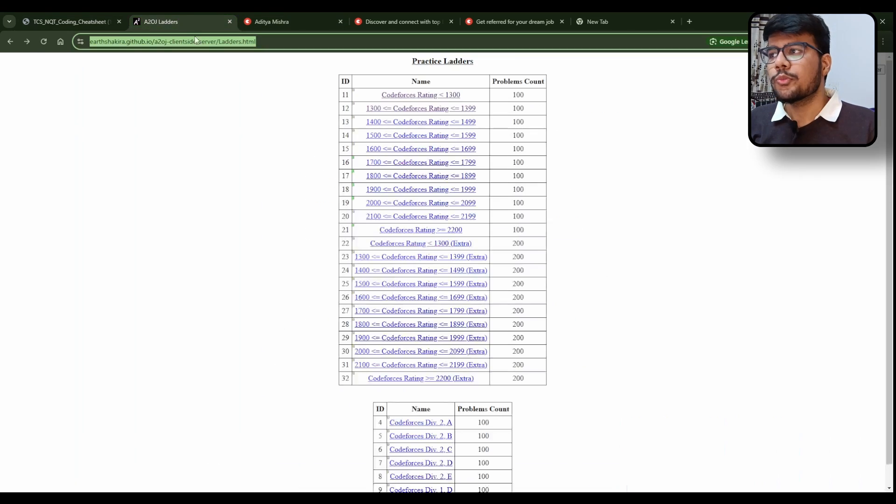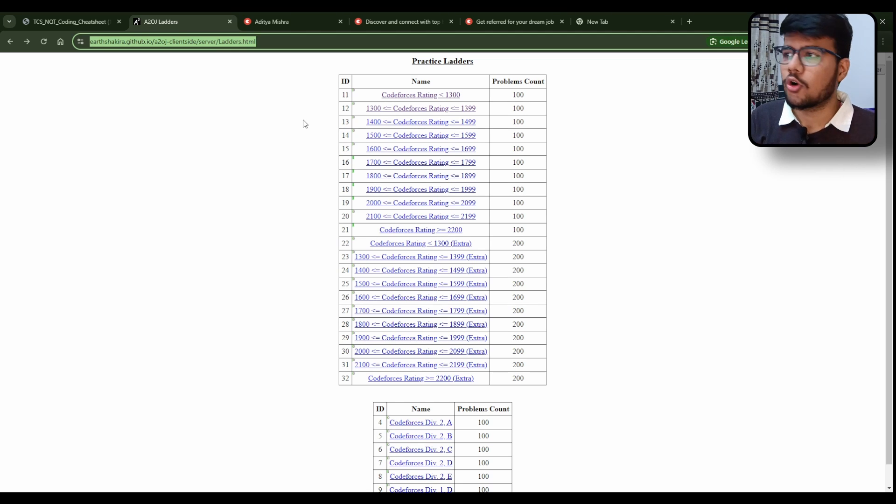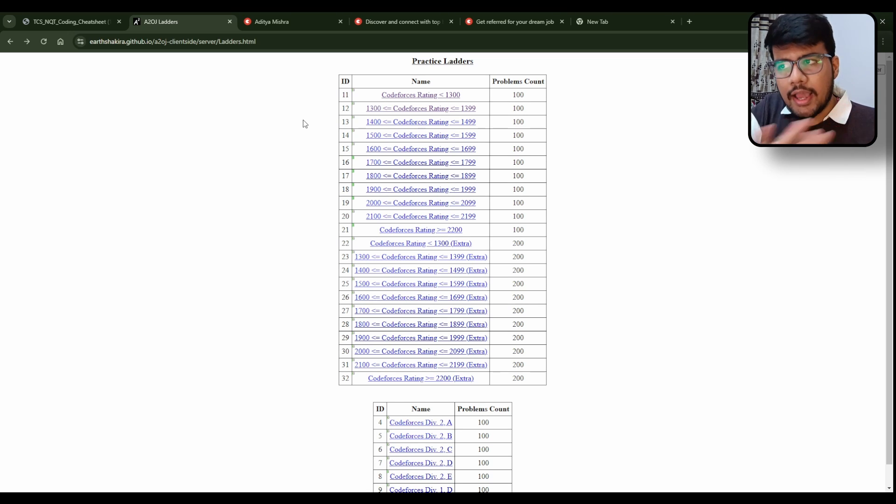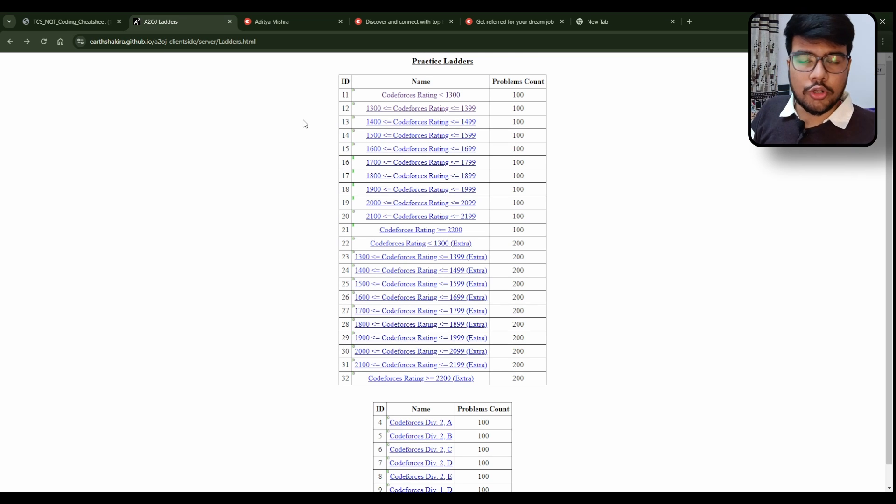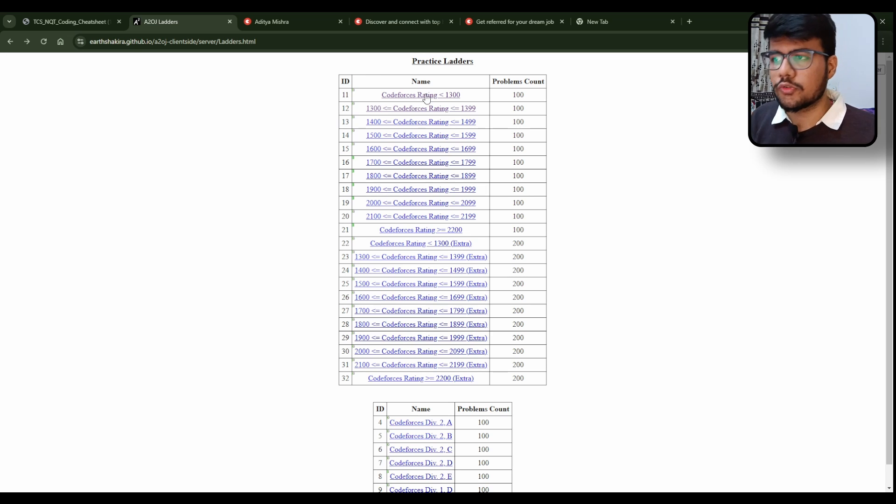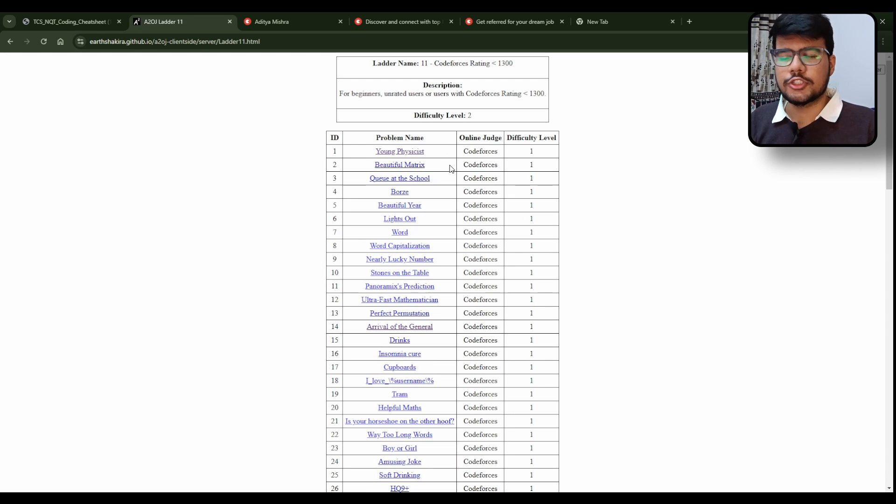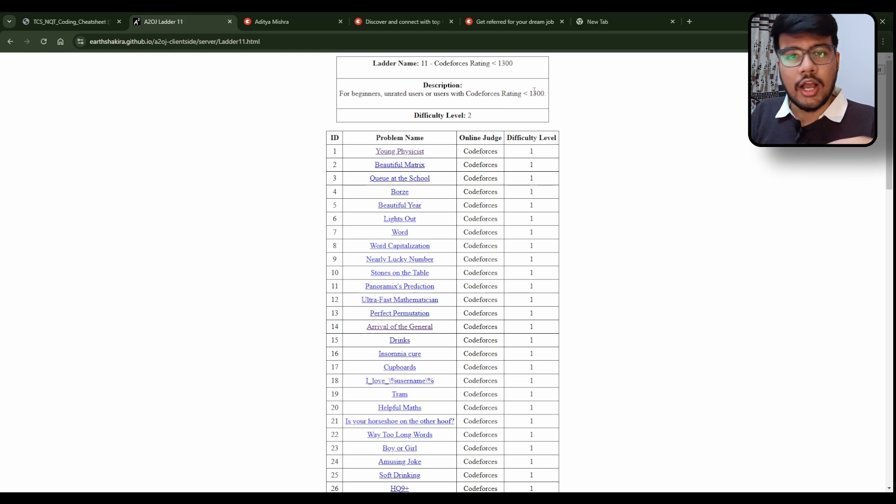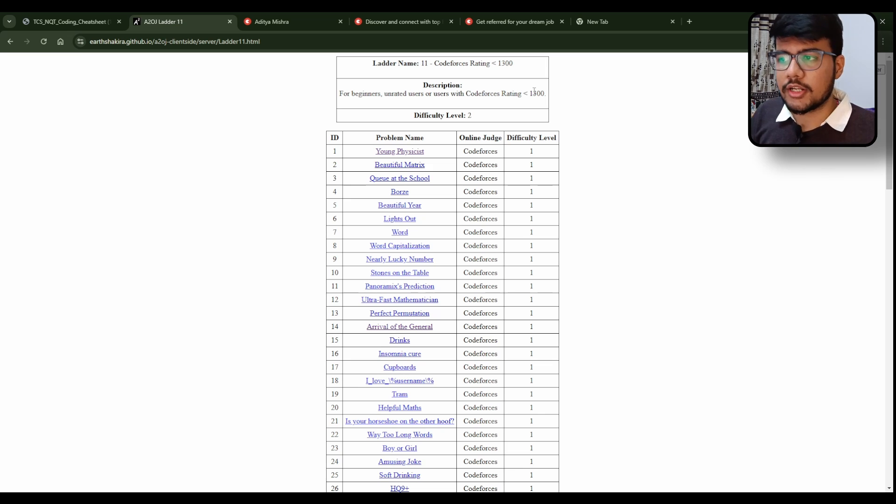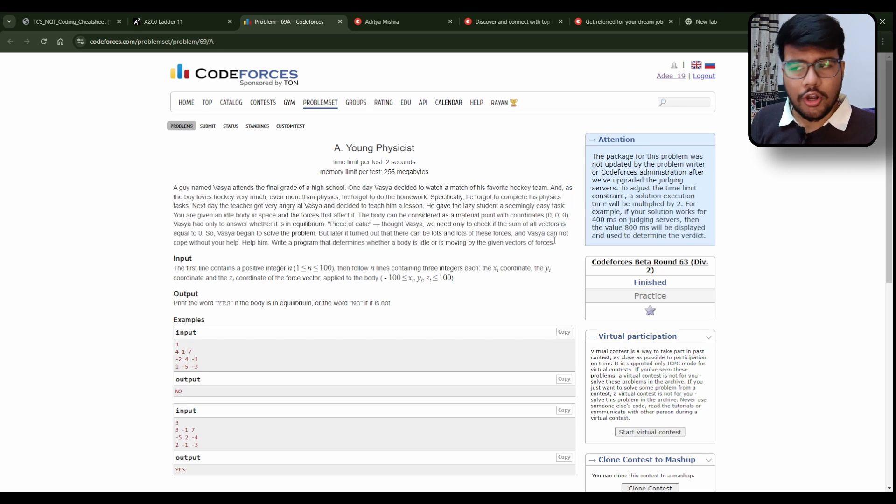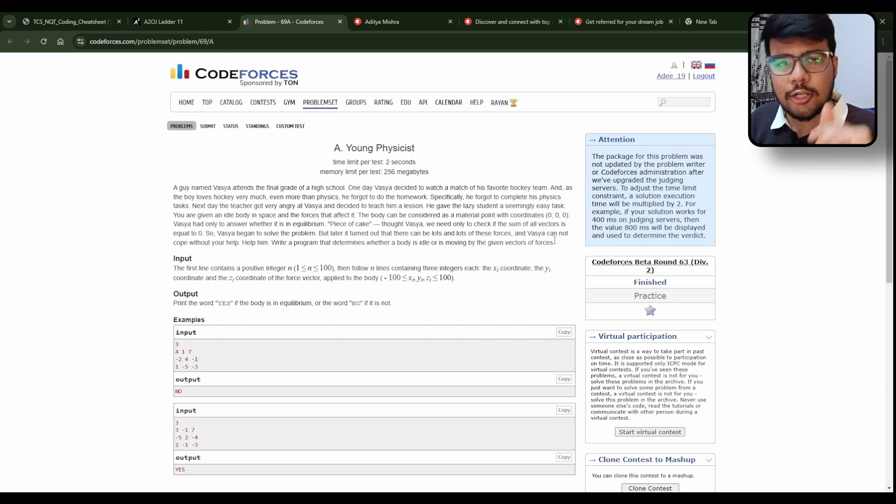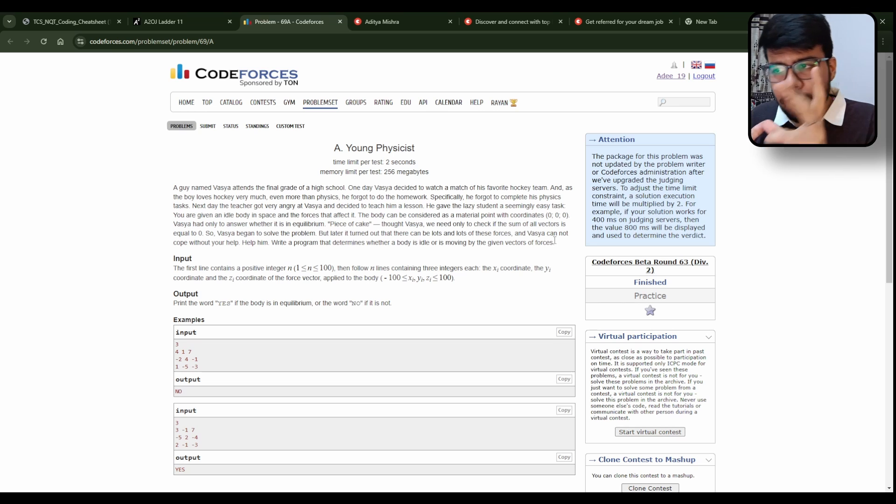Now I will tell you what you can do for story based questions. We know everywhere in TCS NQT every time they will be asking theory based questions with a lot like a full story that you need to figure out. So this is called A2OJ list which you can follow. I have clicked on Code Forces rating less than 1300. Don't be afraid. I know people do get afraid from Code Forces but the beauty of Code Forces is every question is written in such a manner that you need to find what is the exact pattern has been used inside.